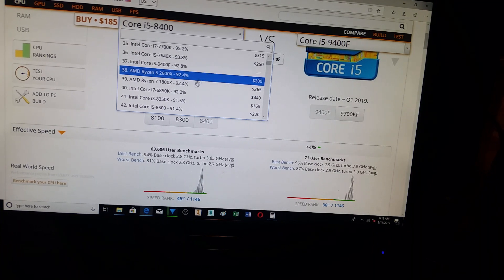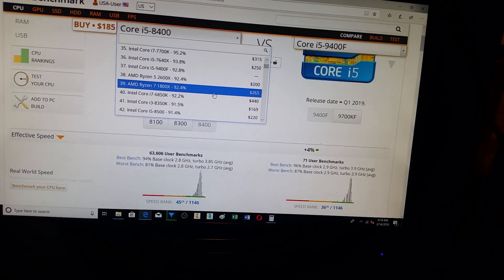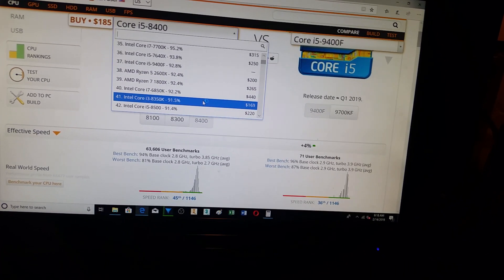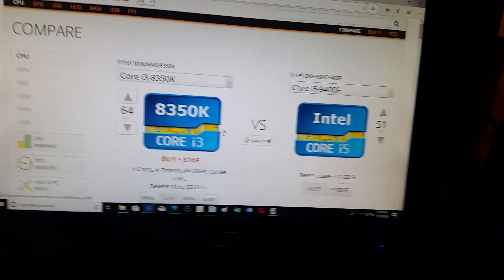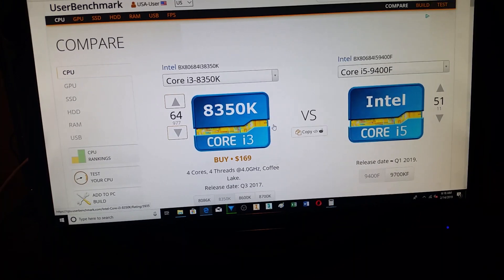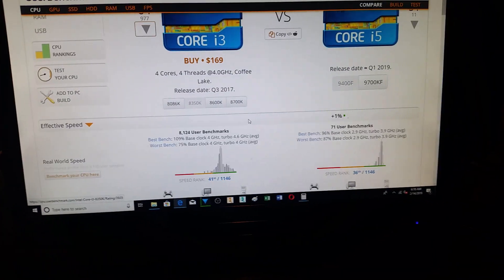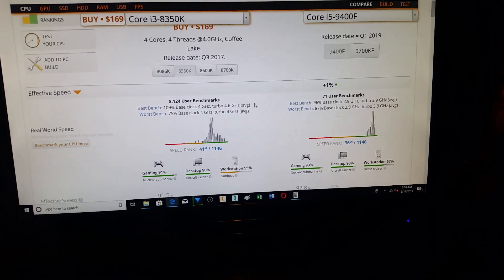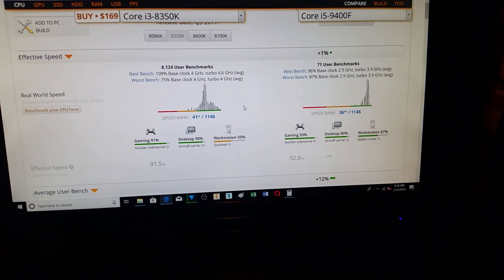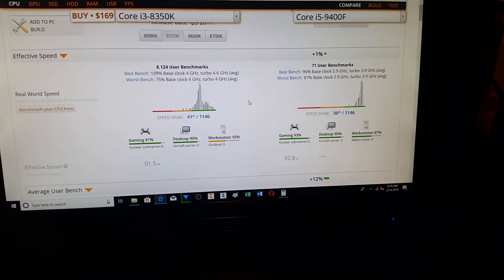Now, it's ranked lower, but that's mainly because the multi-score is not as good. So, here's the i3-8350K. You can see they rank at 41st, so it's a little better than 8400.